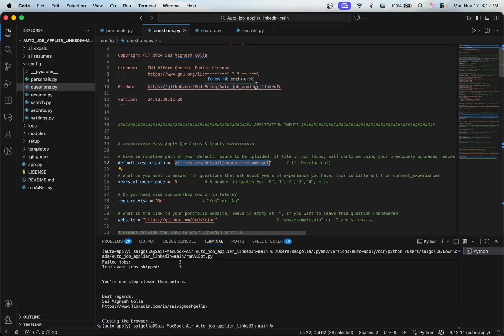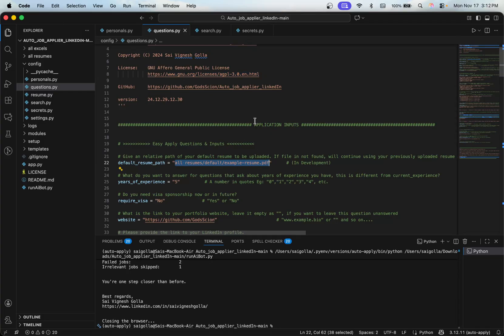Alright guys, happy job hunting! Stay tuned — I'm actually developing an advanced bot that won't be this clunky. I'm building a Chrome extension that will be super user-friendly: all you have to do is click buttons, install the extension, and you're good to go — no complex setup. I'll be posting daily updates on Twitter, Discord, and LinkedIn, so stay tuned. Definitely join the Discord if you have any trouble setting up, want updates, or just want to chat with the community. Take care!